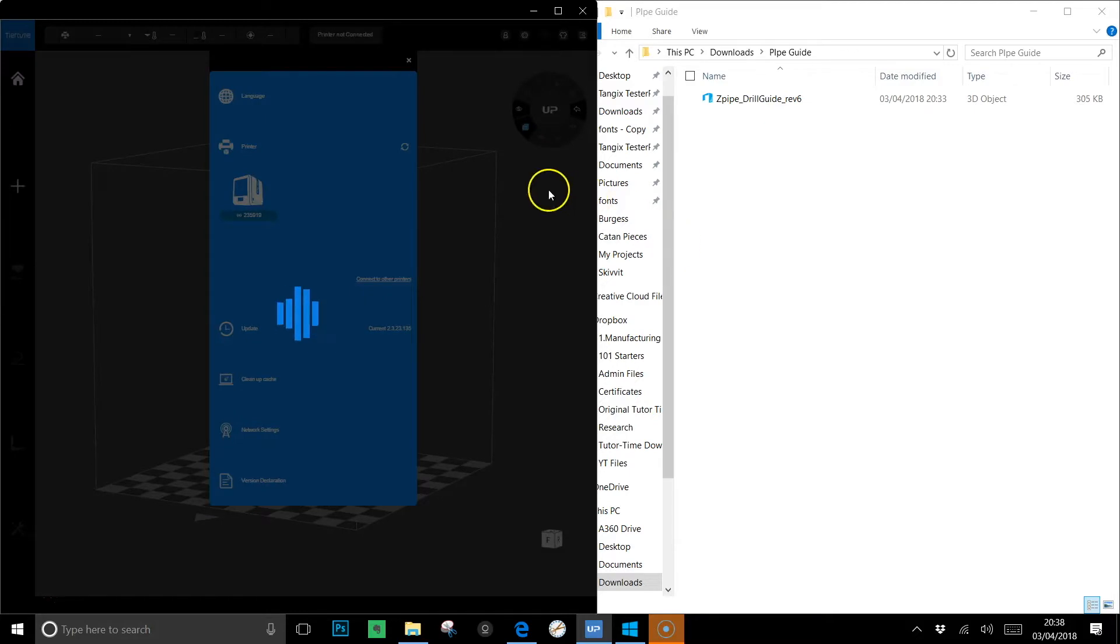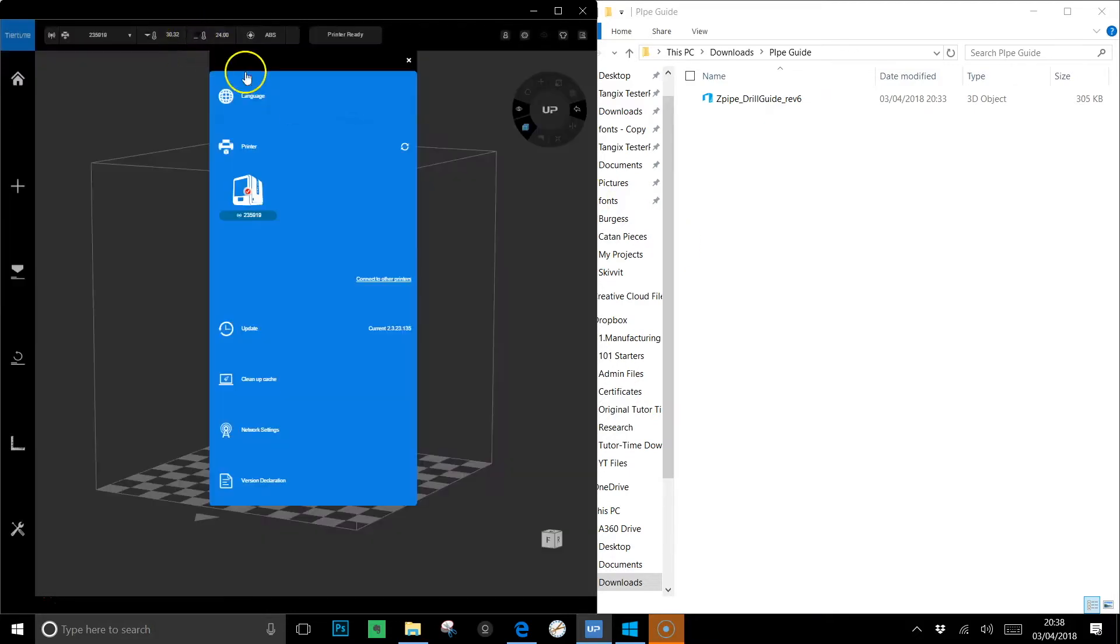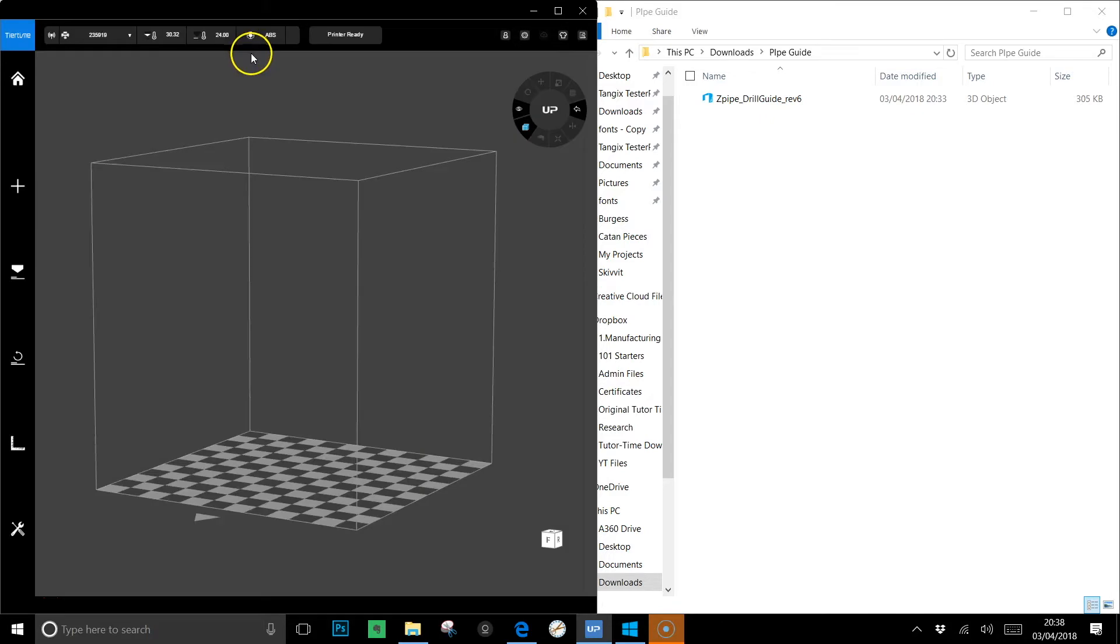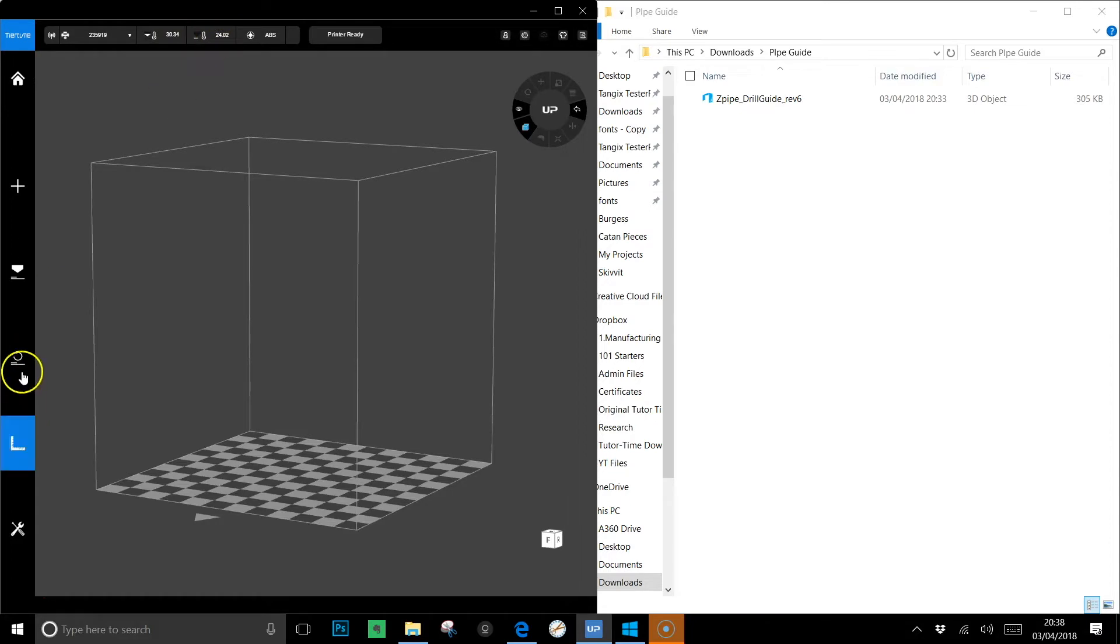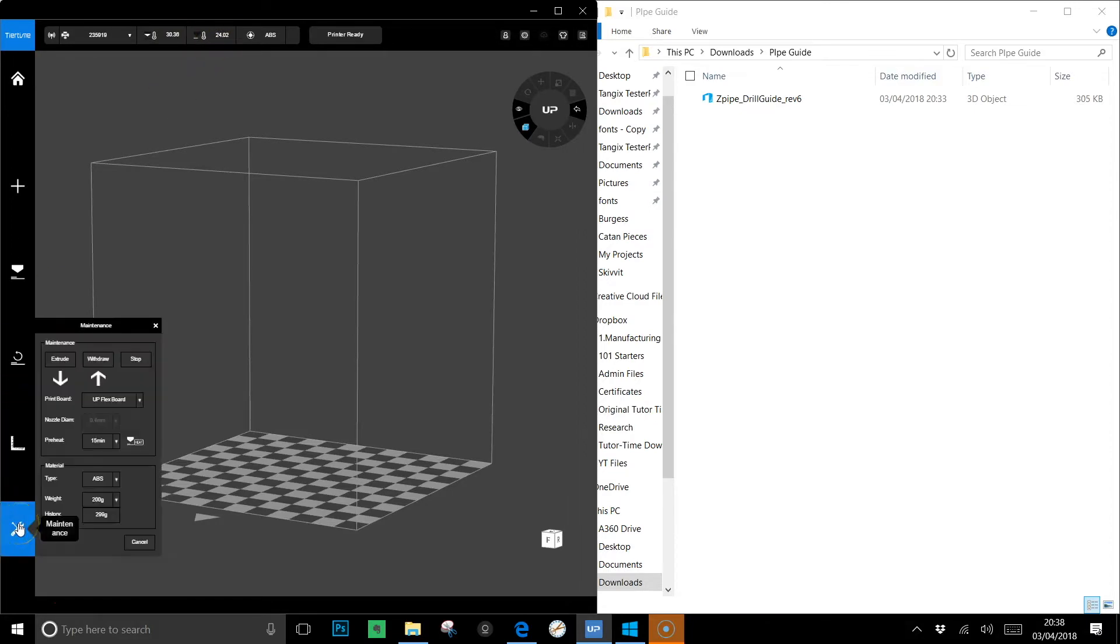Choose your printer and immediately what you'll see is up in this top corner here you'll see a few little bits of metrics that's the hot end temperature and the bed temperature. So we'll jump in to the settings here and we'll get this thing heating up.